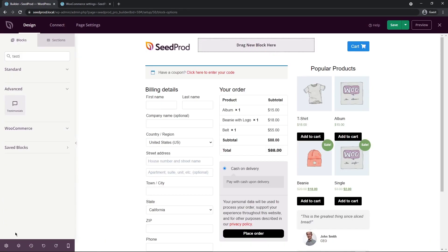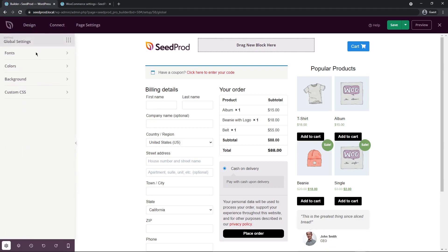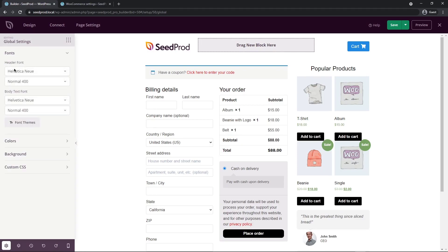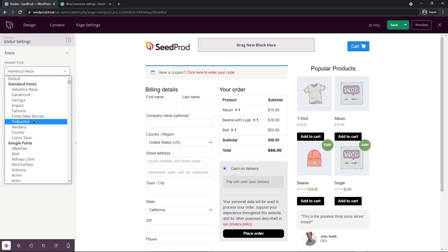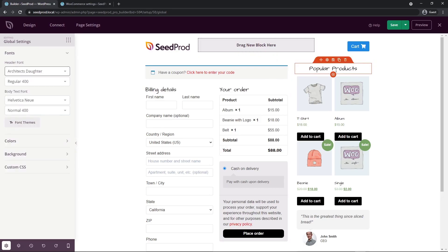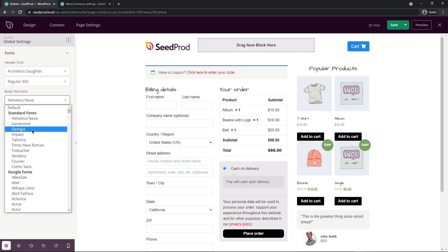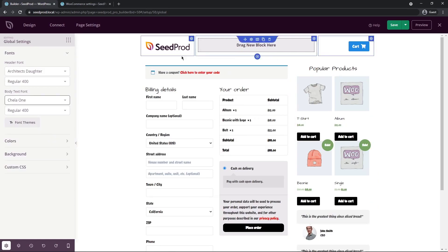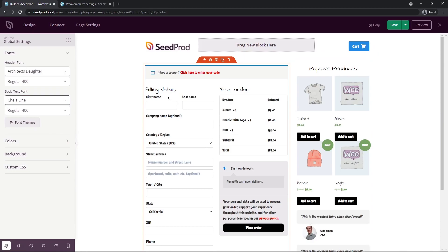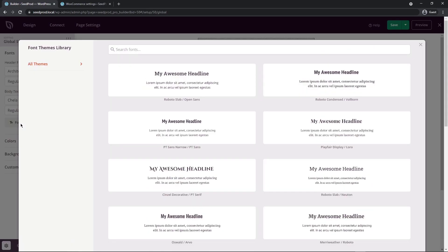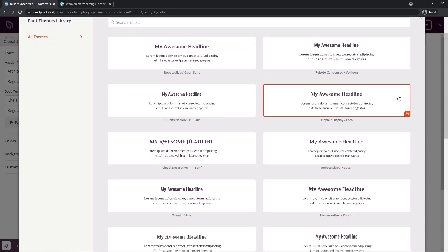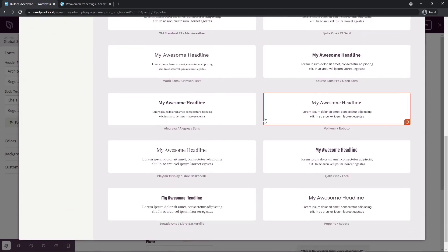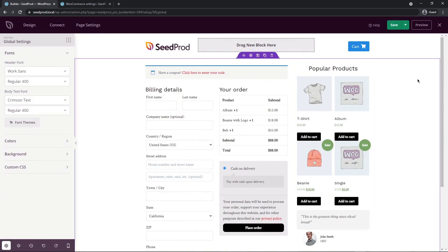Next, let's look at the global settings. In the bottom left-hand corner, we have global settings. We can click this and we have fonts, colors, background, and custom CSS. For the fonts, we have the default header font and the body font that are selected. But for example, if I change this to something random, you can see that all of the headers have changed on the page. We can do the same thing with the body text. Now that doesn't look very good, so if you need help picking fonts, you can click on font themes. Here we have some pairings of fonts that work well together, so you can find one that you like and click on it and see how the page updates.